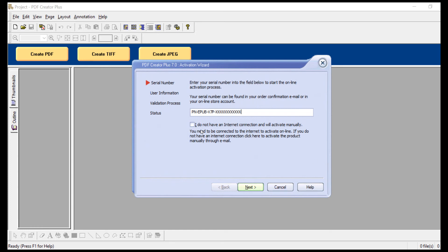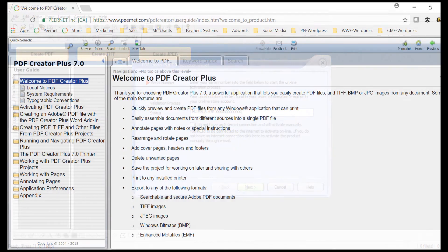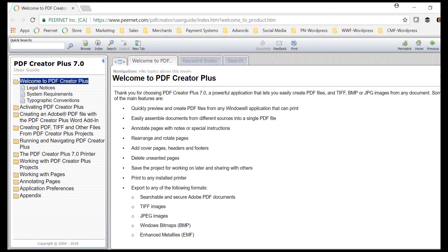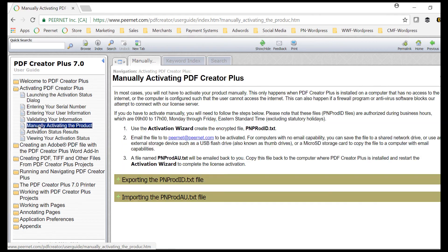If you are using a computer that does not have internet access, you can check this box to activate manually. See the PDF Creator Plus User Guide under Activating PDF Creator Plus, Manually Activating PDF Creator Plus for instructions on activating without an internet connection.